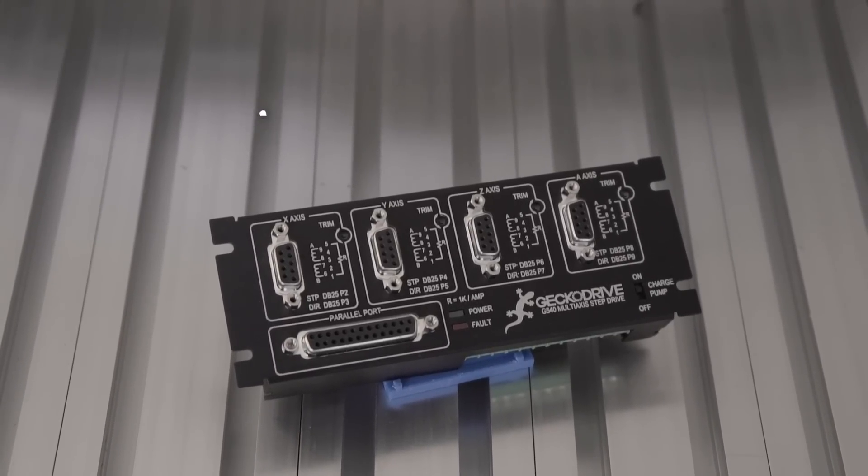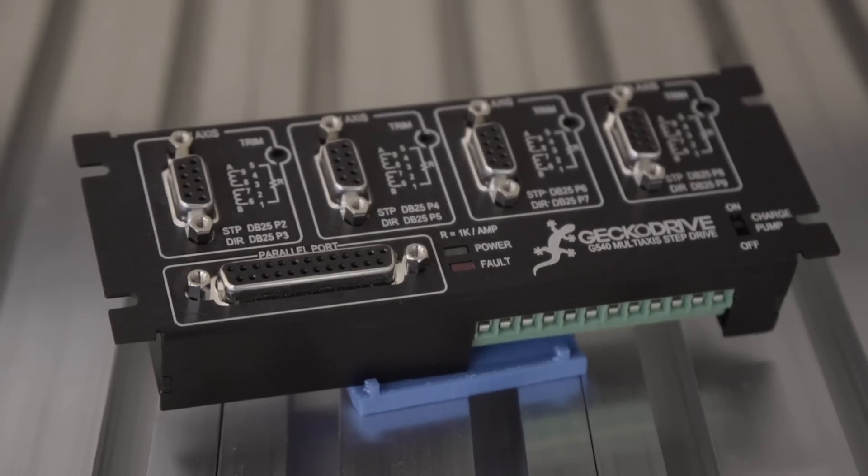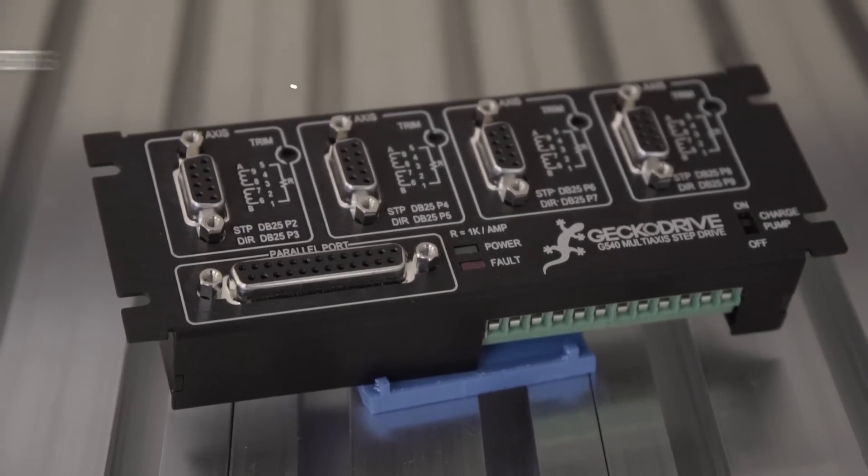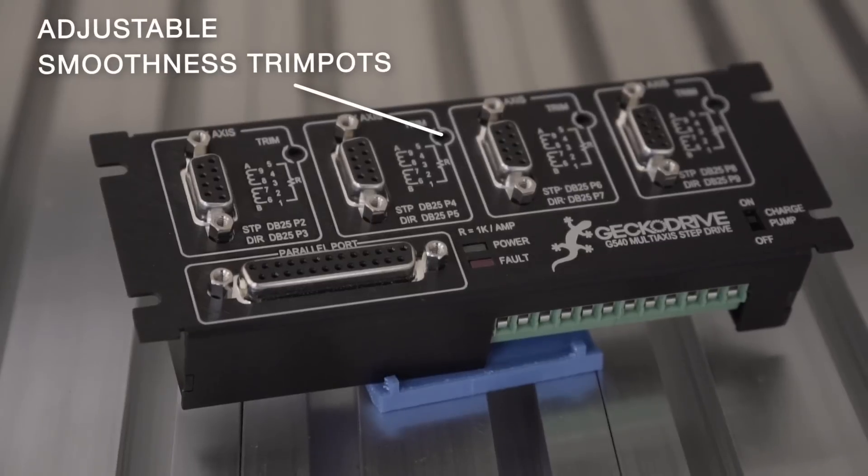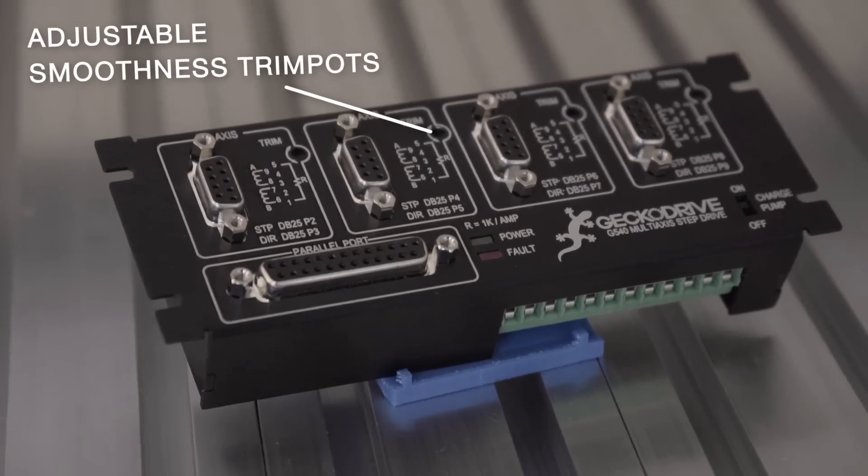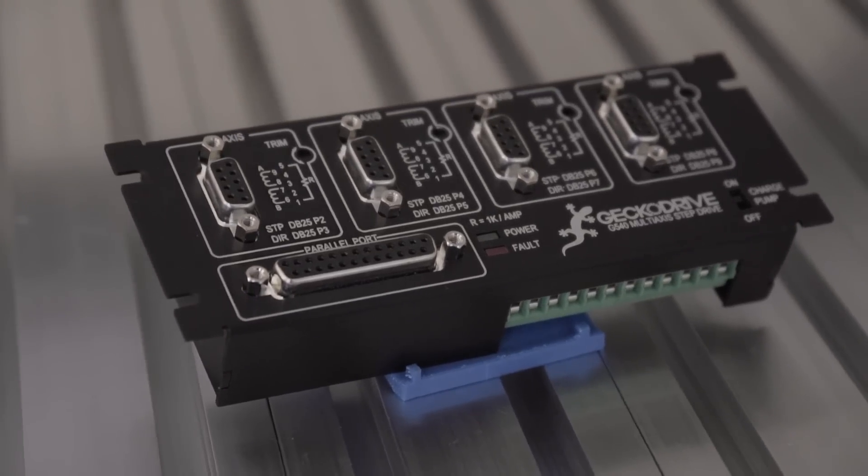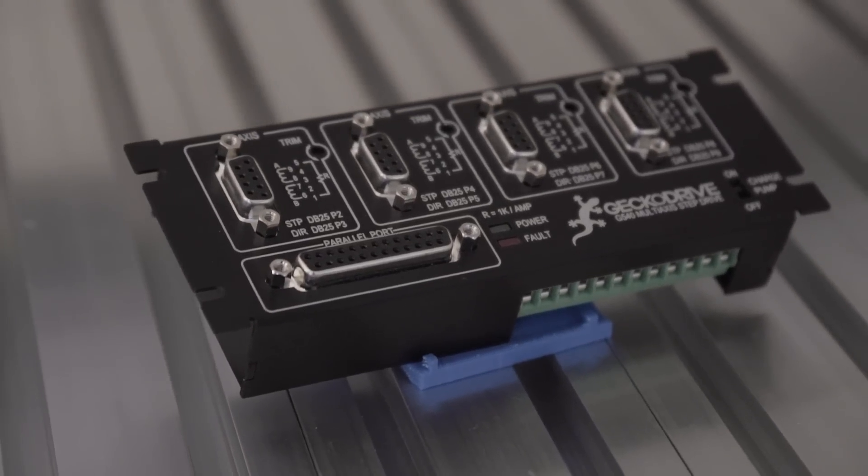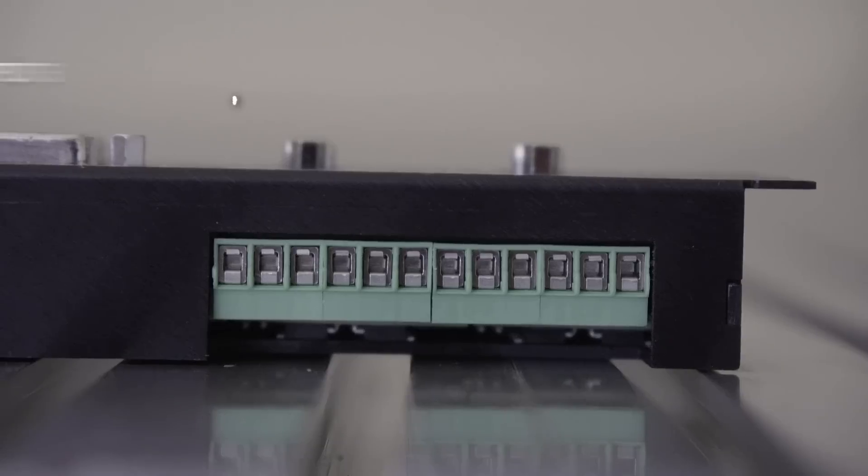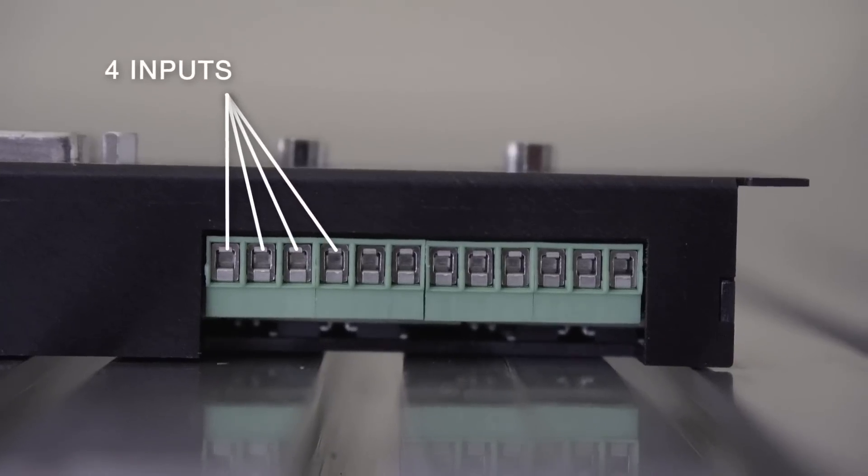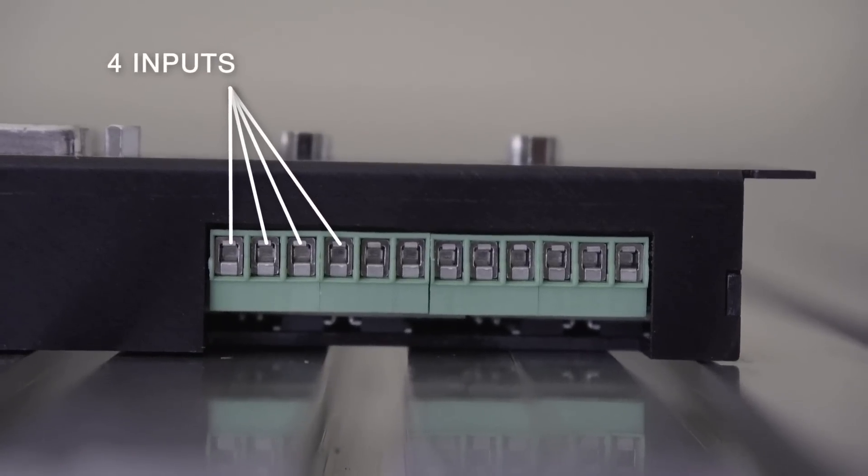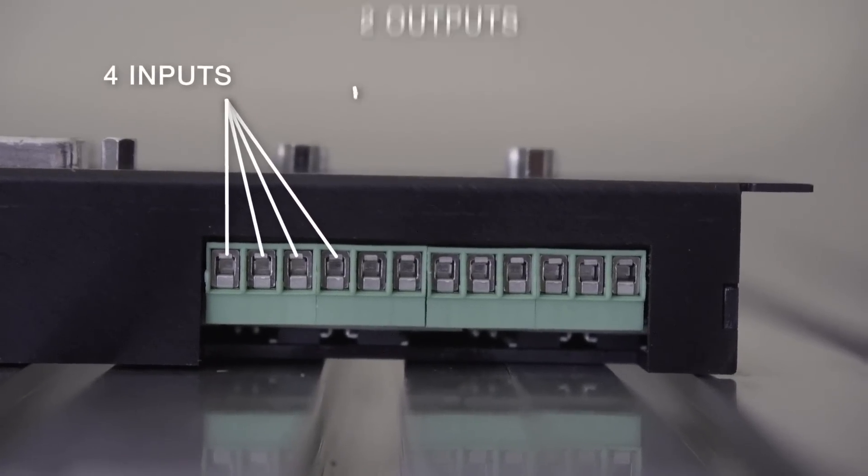The G540 has a few key features, such as user-adjustable smoothness trim pots for motor adjustment at low speed for each axis. Four general-purpose inputs allow for connections like home or limit switches.